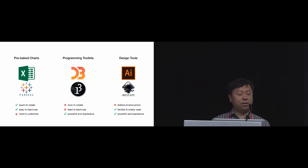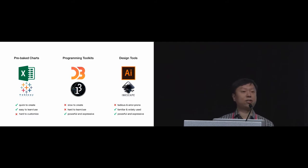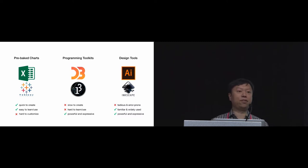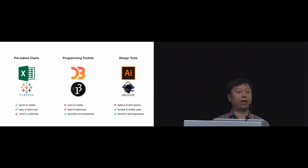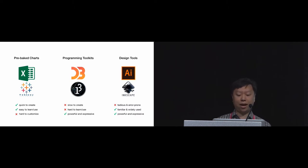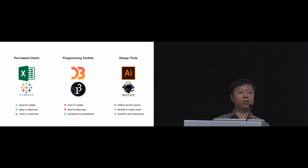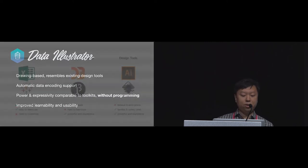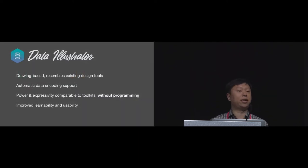And finally, designers use professional tools such as Adobe Illustrator in their daily jobs. But these tools often have limited support for data encoding, making the authoring process tedious and error-prone. But if you have enough time and patience, you can still create many amazing designs.